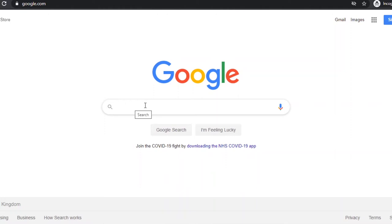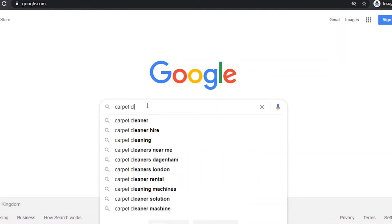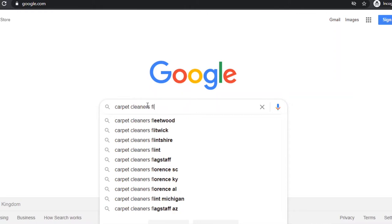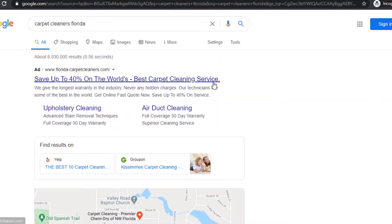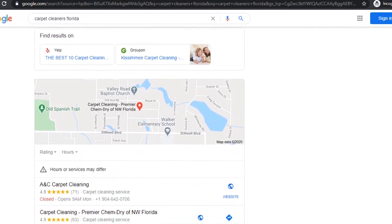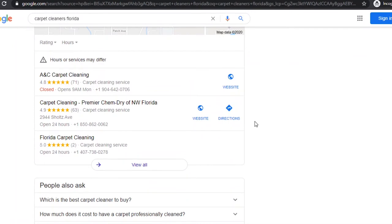We want to try and get their business listed in the top three ideally but at least in the top five. We want to focus mainly on service-based businesses — these can be plumbers, pest control, carpet cleaners or any other service-based business you can imagine. So for example we type in carpet cleaners in Florida and we'll start to see the top results in the category.